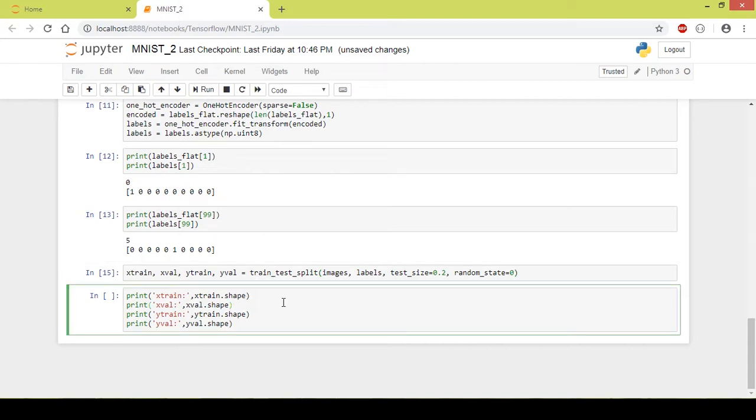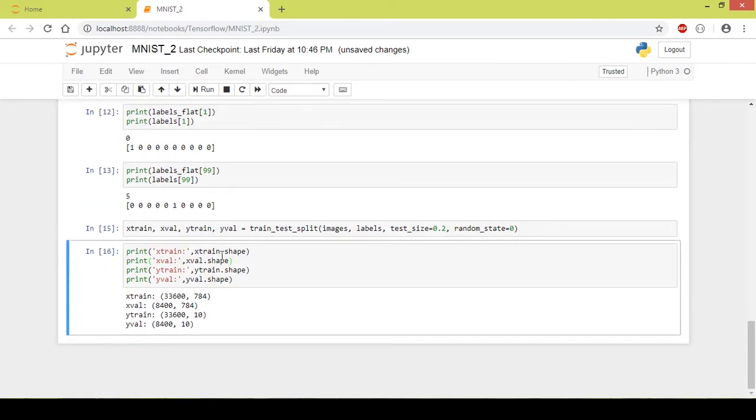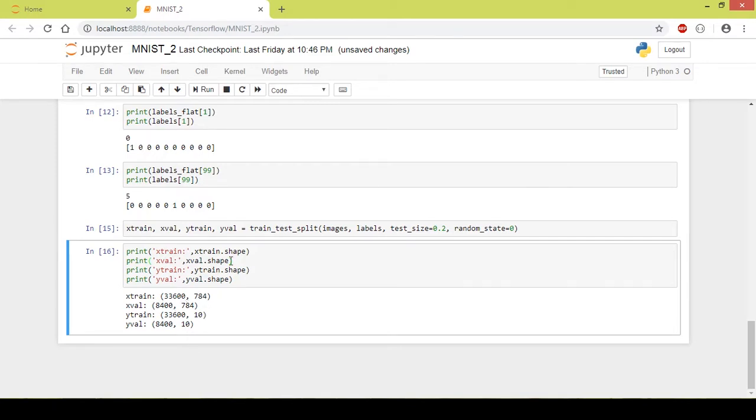Now let us check out the size of the training and validation set. I executed this part of code and got the output. So 33,600 images are in the training set and 8,400 images are part of the validation set.